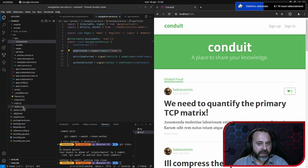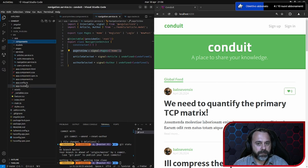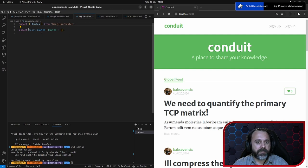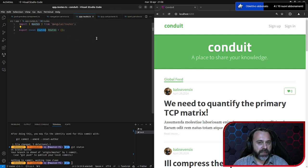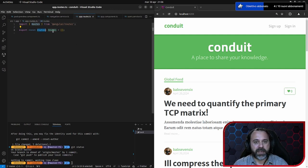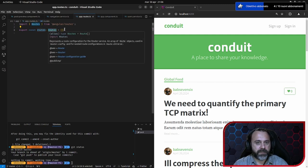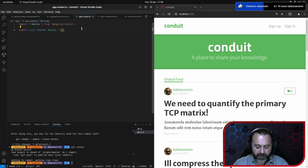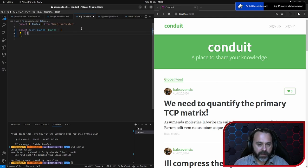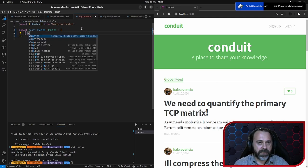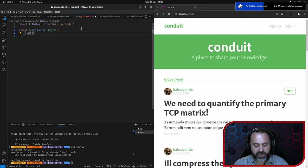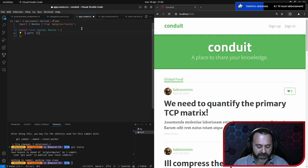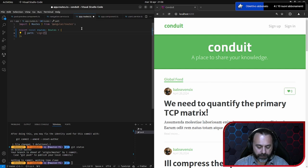La prima cosa che andiamo a fare è aprire app routes. Come vedete qui è nient'altro che una costante routes che implementa questa interfaccia. Questa interfaccia è nient'altro che un array di route.